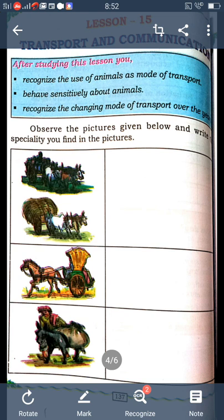Transport means to take or carry persons or goods from one place to another. Understood? Whatever it may be, anything which is used to carry all these things is called means of transport.